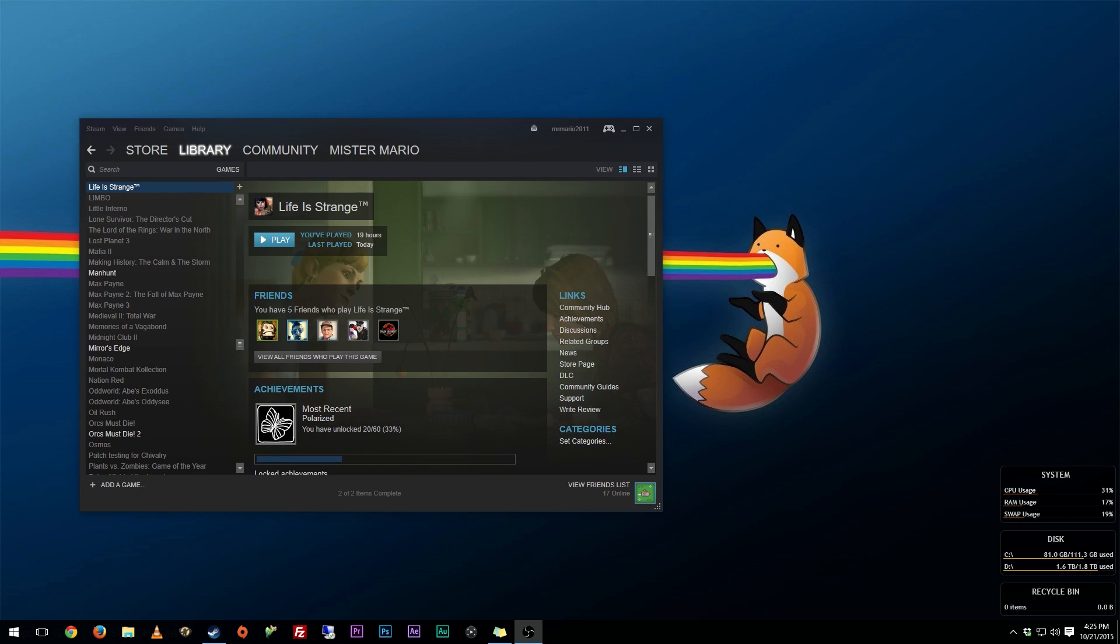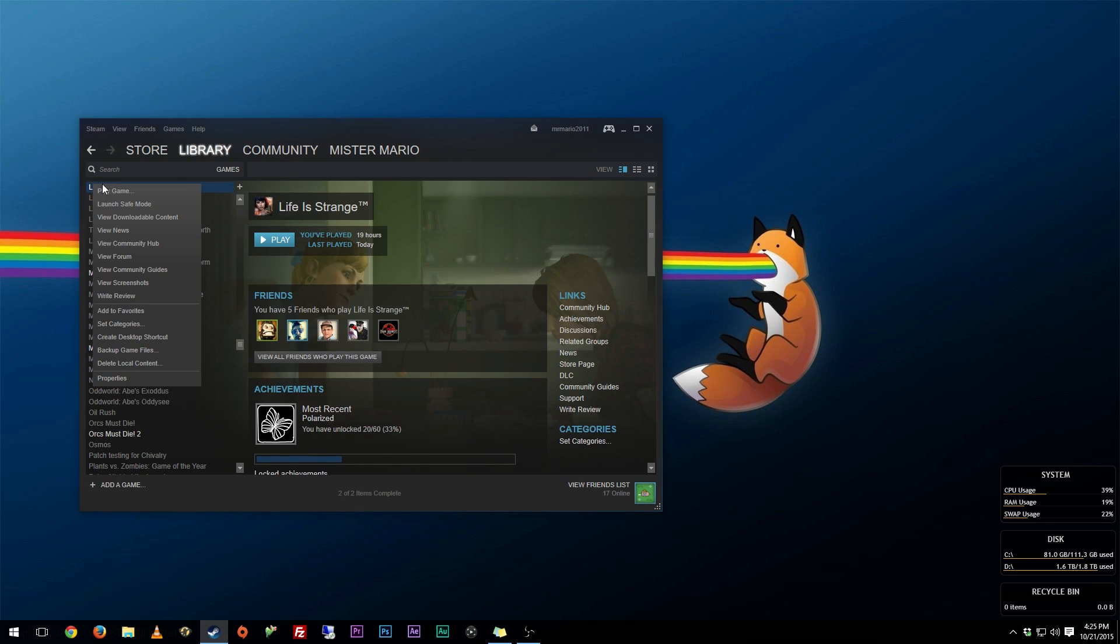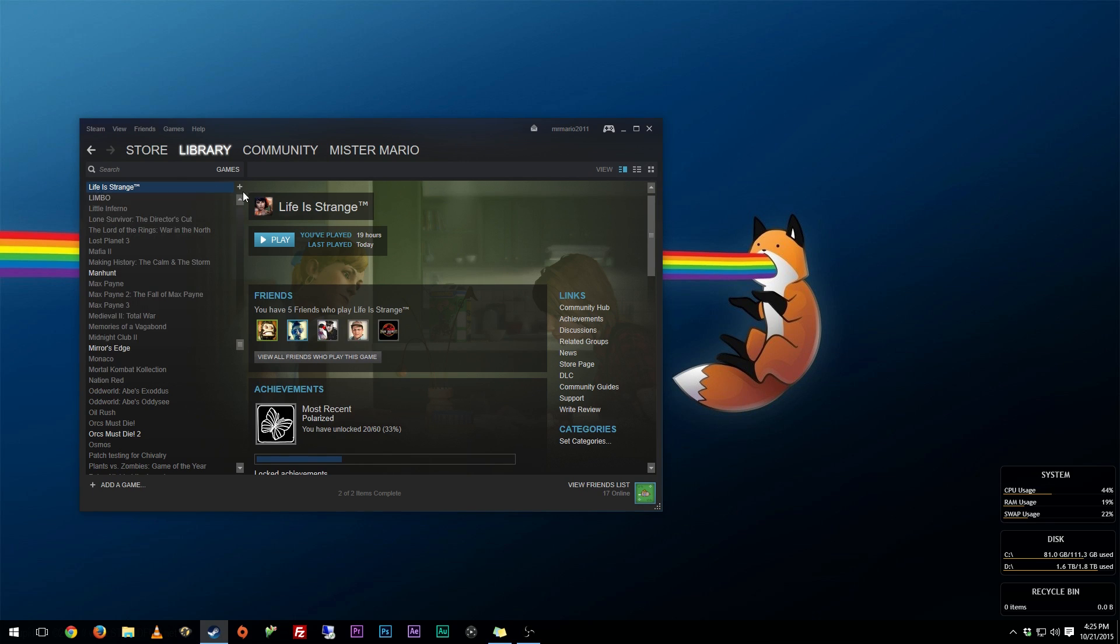This is what I did to get it working. There were a few things, and I will show you. First, you want to go find the game wherever you have it. I have it on Steam, and you want to go to the local files of the game.